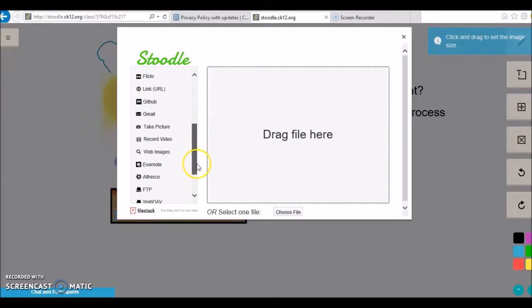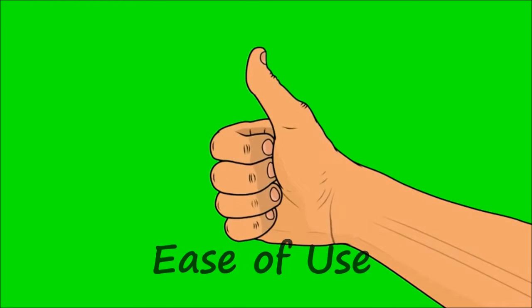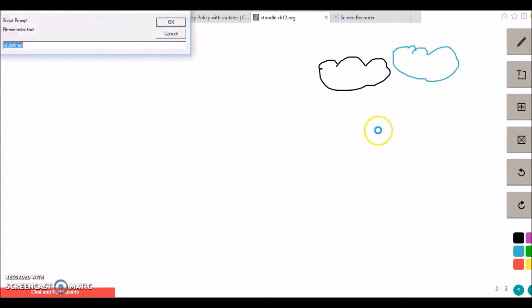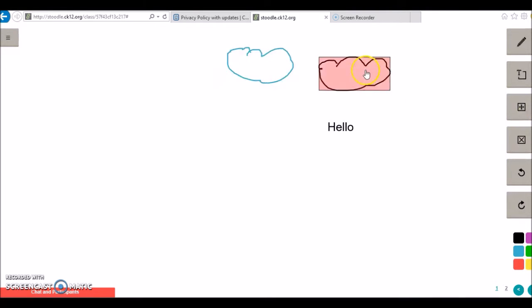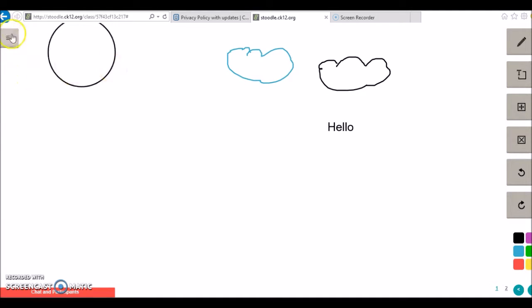Ease of Use: The student platform is fairly self-explanatory. Its basic tools are easy to navigate. You can draw shapes, insert text, move and delete items, as well as upload images.